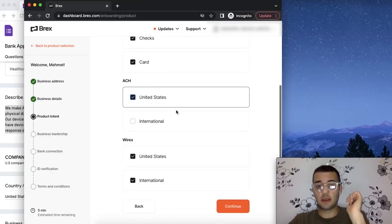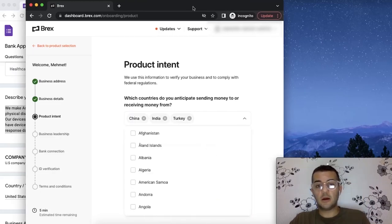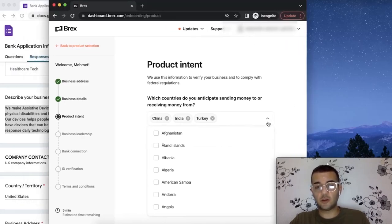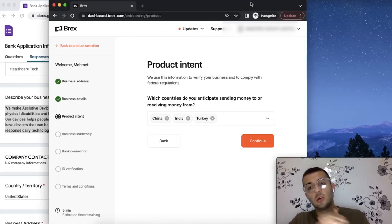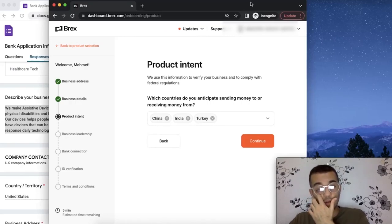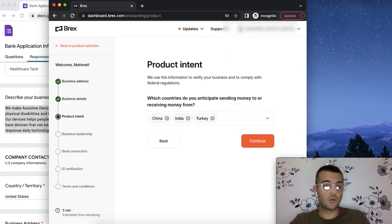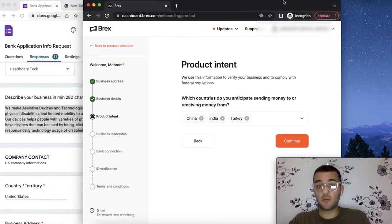For ACH, you can pick whatever country applies to you. Here our client has manufacturers in both China and Turkey, and also potentially in India. And also one of the countries is their home country. They'll be sending money for themselves as well, so you can pick the countries that you'll be doing transactions for your business and sending money.